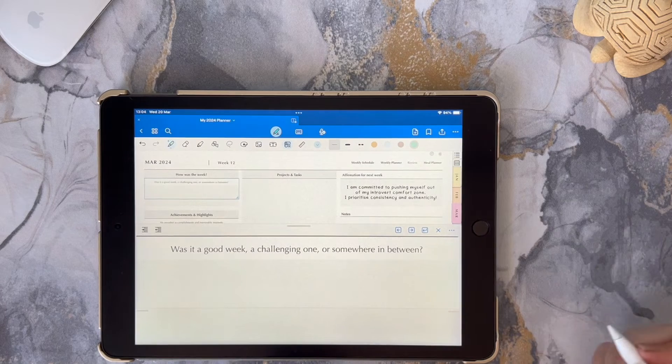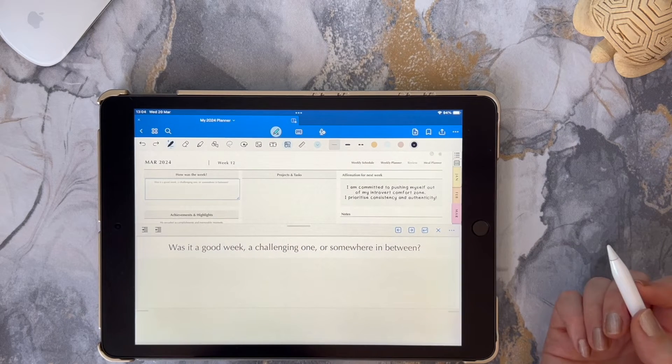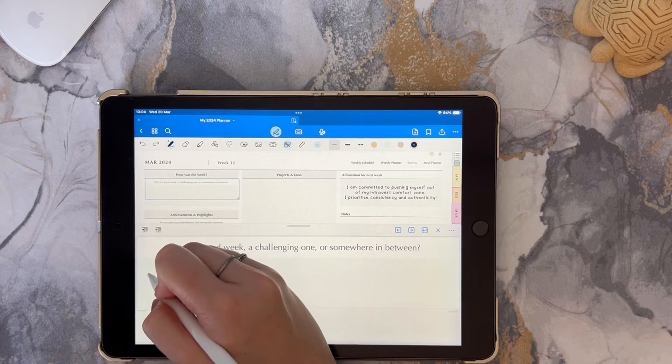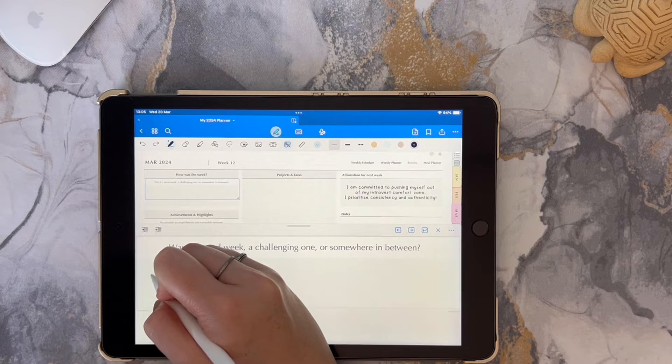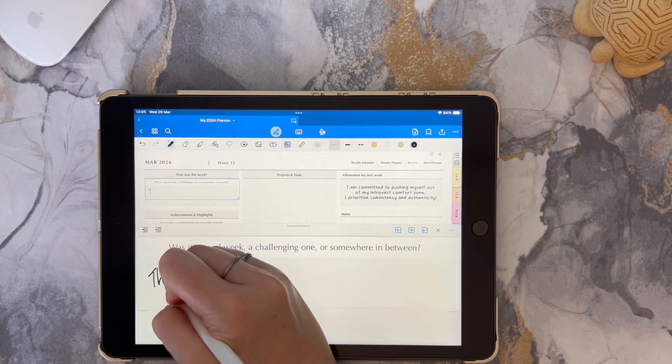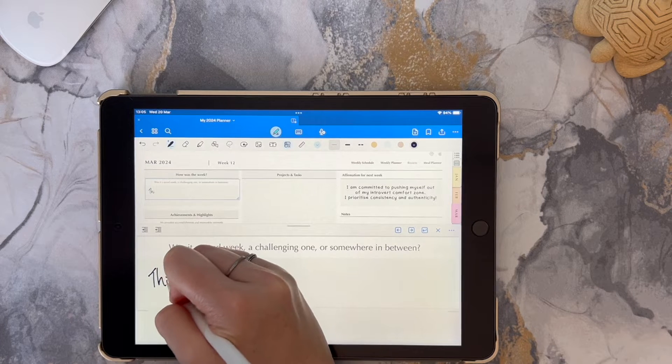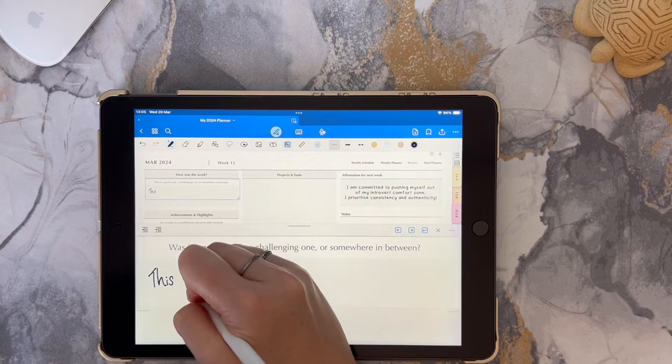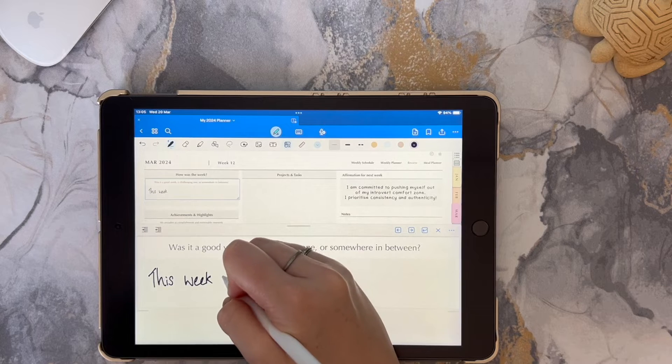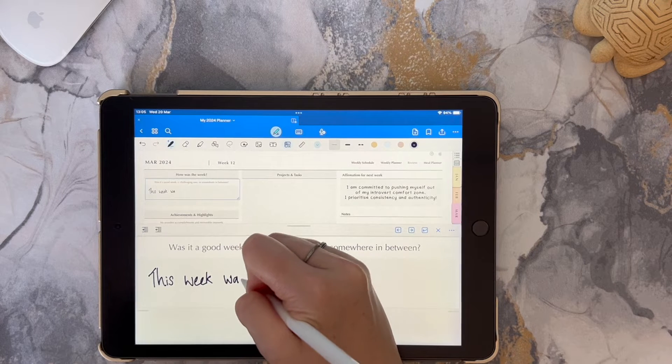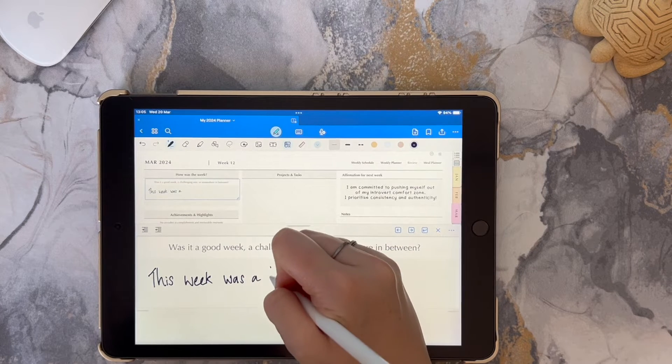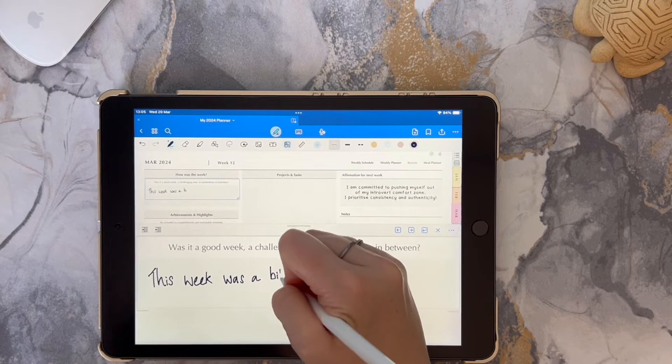Using the zoom feature will definitely allow you to write in your digital planner more neatly, as you'll see that you can place your hand on your iPad more naturally and you can then write as you would on a paper planner, for example.